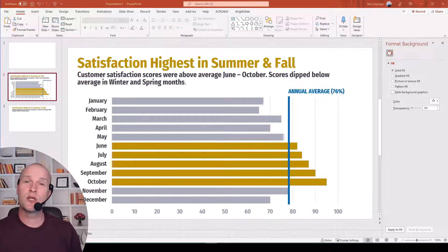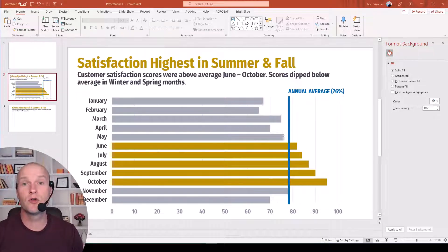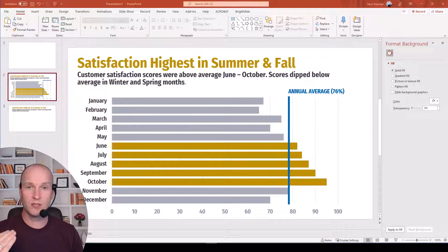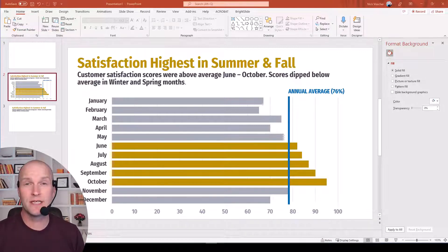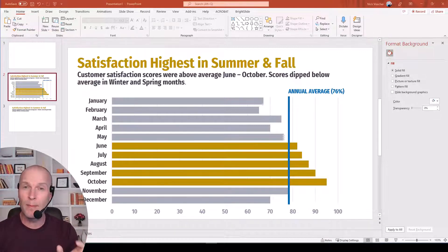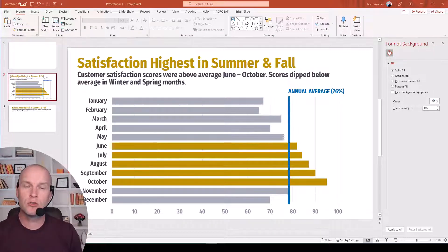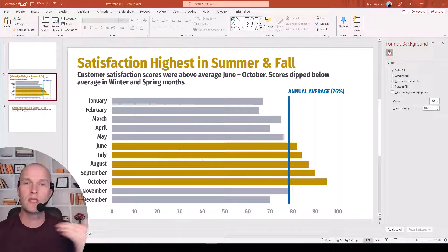Hey everyone, Nick here, and today I'm going to show you how to make a horizontal bar chart with a beautiful vertical trend line on it. It has been really easy to create vertical column charts with horizontal lines for a long time — it's basically a default chart type in Excel or PowerPoint. Just click the combo chart button. But it's been more challenging to get a vertical trend line across horizontal bars in a bar chart.